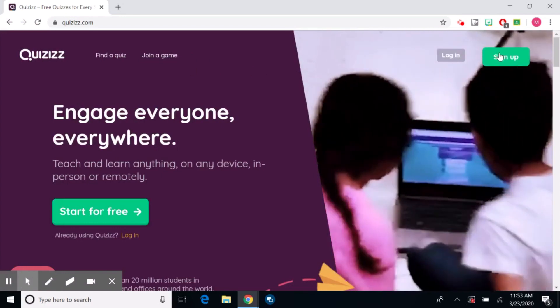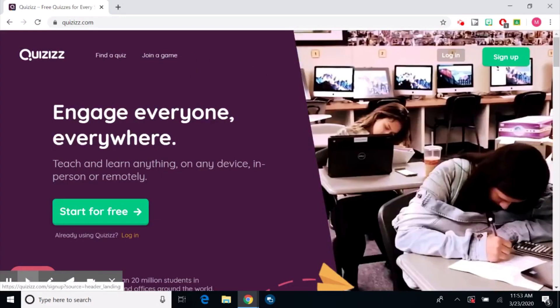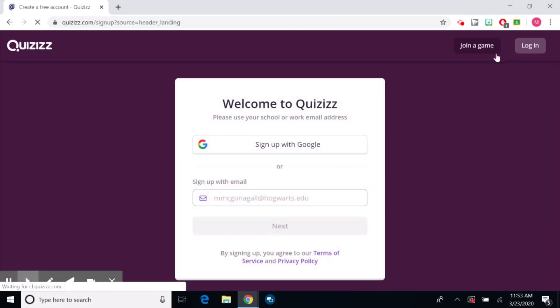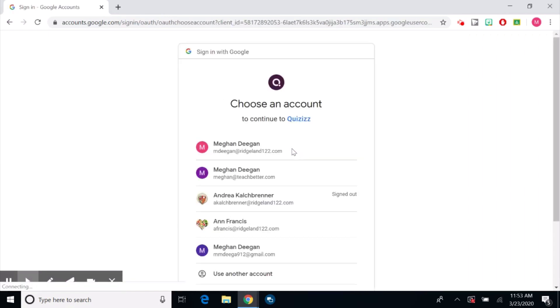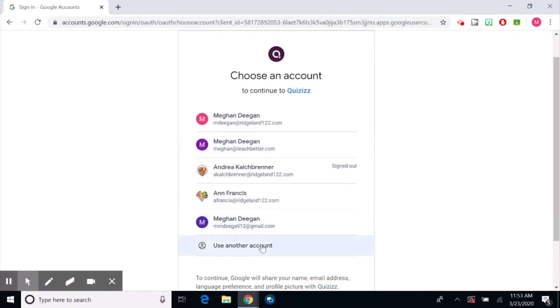We're going to click sign up and create our first account. So again, you have an option of signing up with Google or putting in your email. I'm going to click sign up with Google. And if you don't see your Google account here, you can always click use another account.